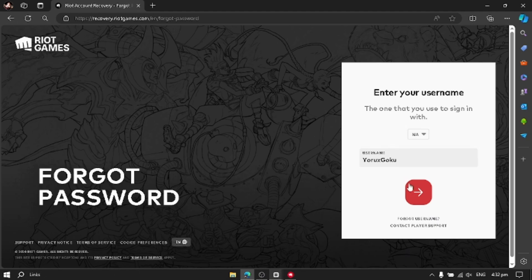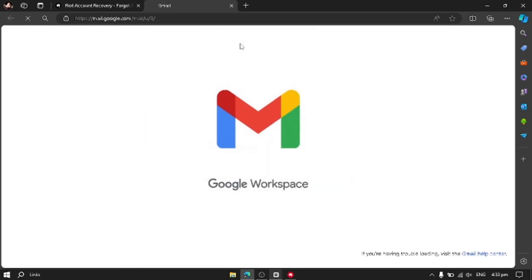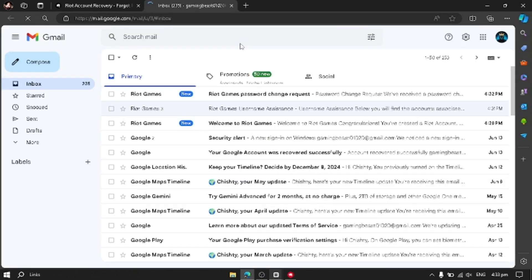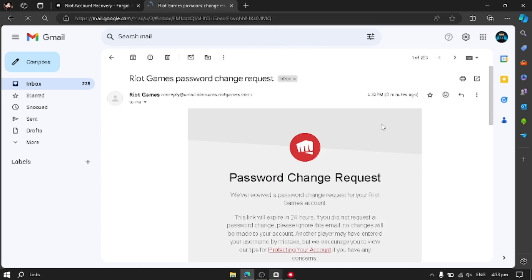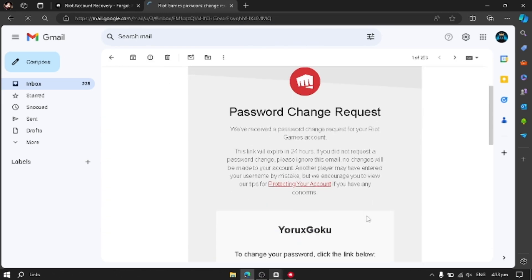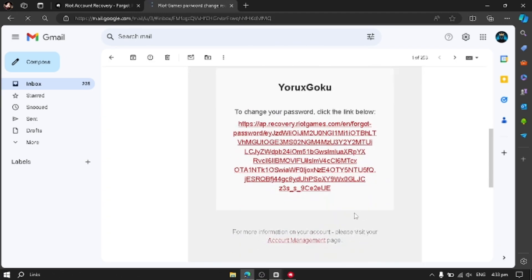And now go to Gmail again. The Riot Games will send a mail to you. Open the mail. And now here there will be a link. You have to click that link.